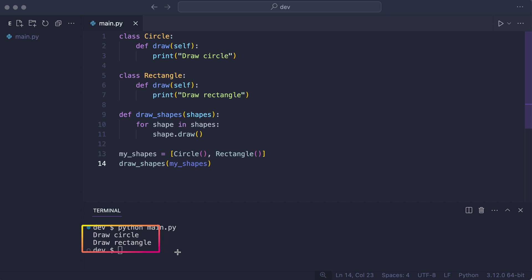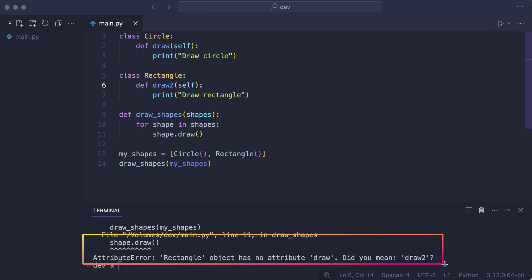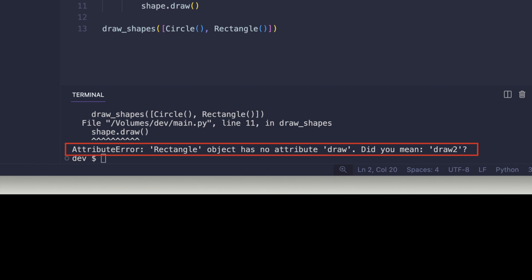But now I will break something on purpose. Python gives an attribute error. The attribute error is technically correct but it does not explain why it went wrong.